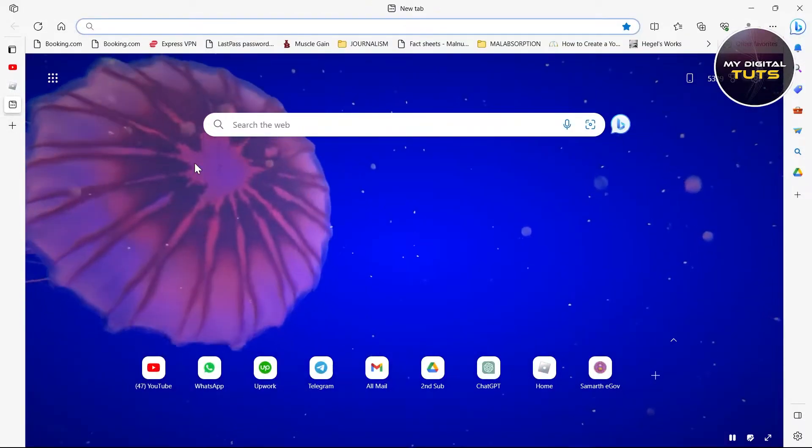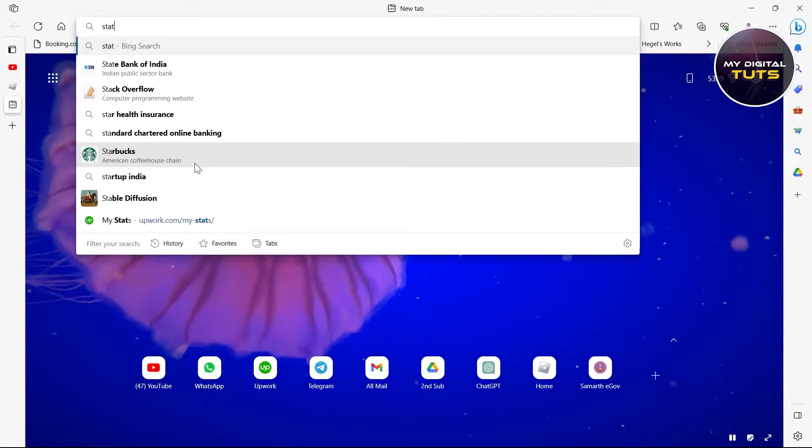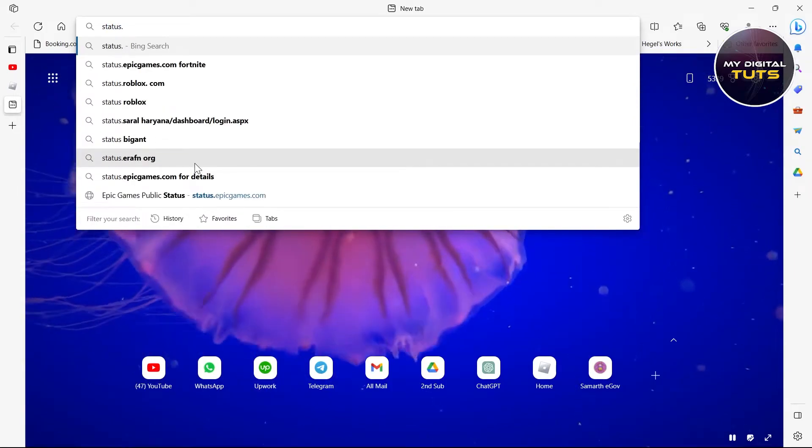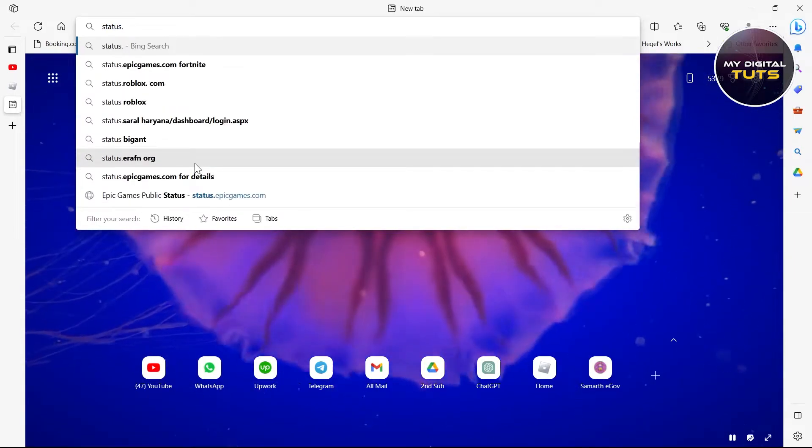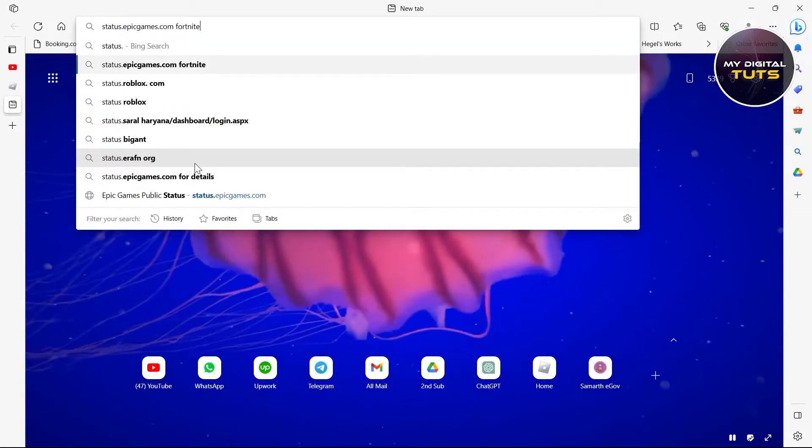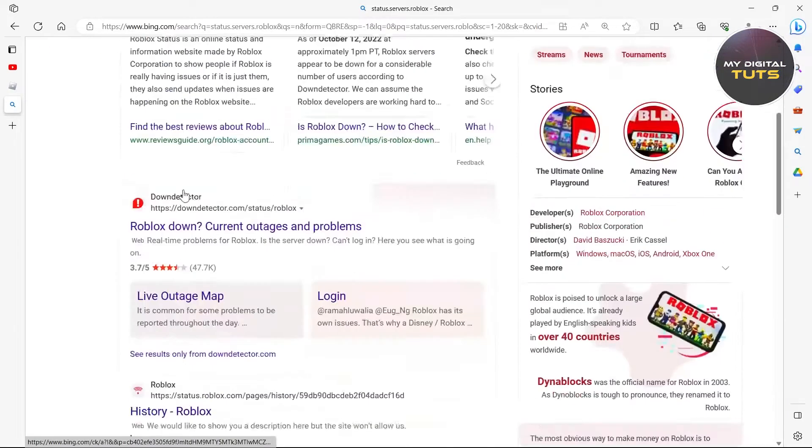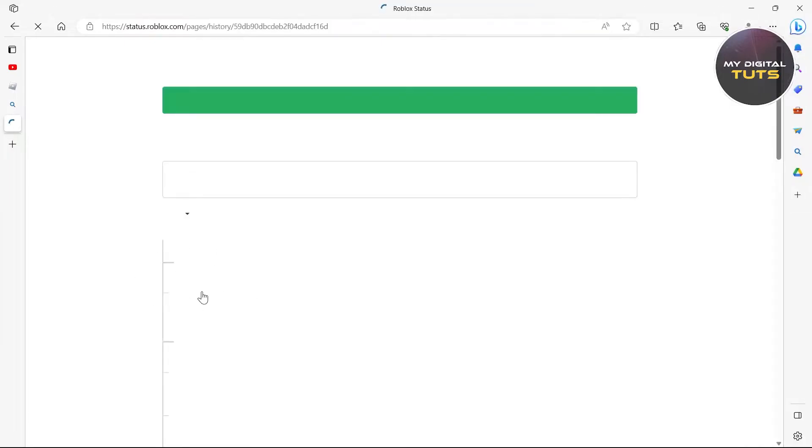If that doesn't solve your problem, then go to your browser and type in status dot servers dot Roblox. After typing this in, go to history Roblox.